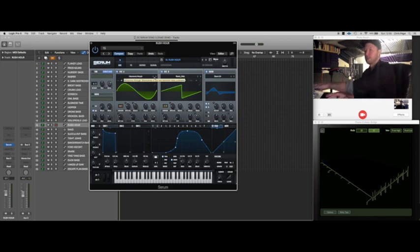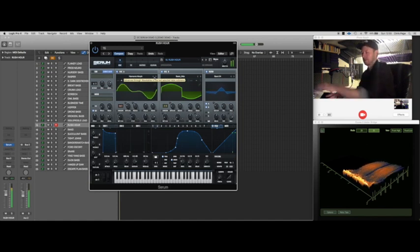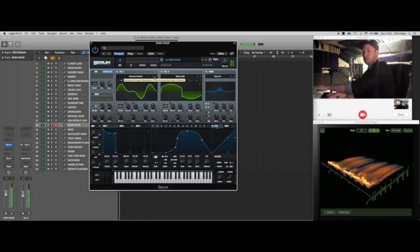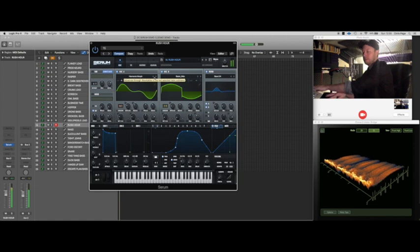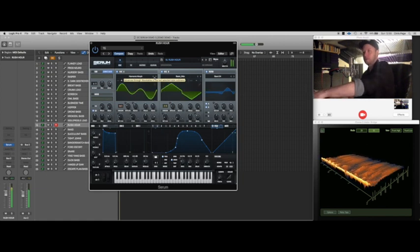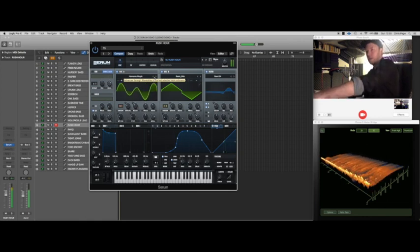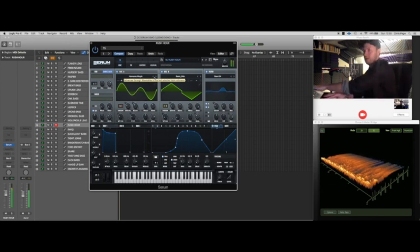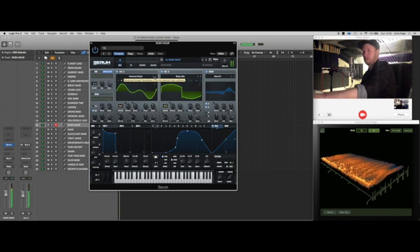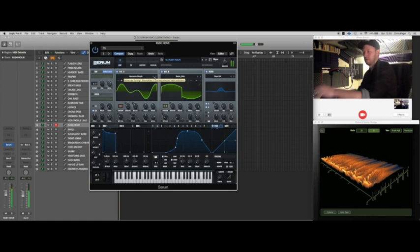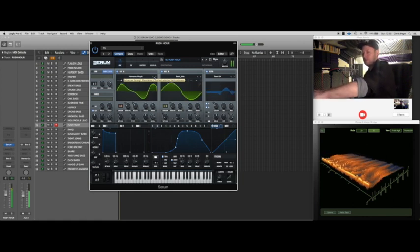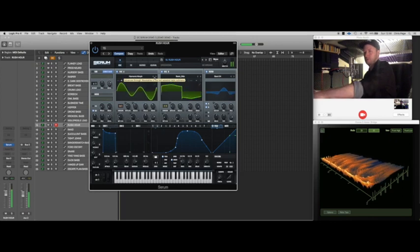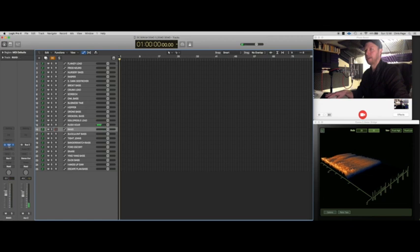Rush hour. This is just like a really nasty neurofunk kind of sound. This is wicked. That's pretty cool.